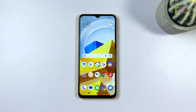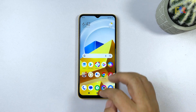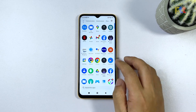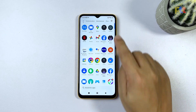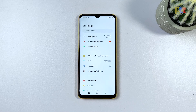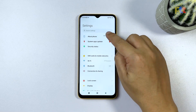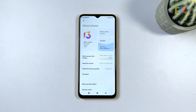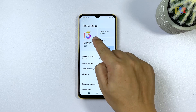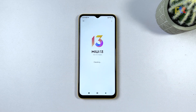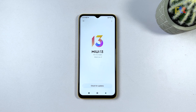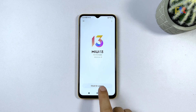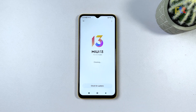To check for an update, pull up the app drawer and then tap Settings. Tap About Phone and tap the block that shows the version of your phone. It will automatically check for an update, and if there's one available, take time to download and install it.